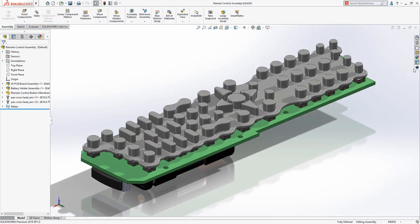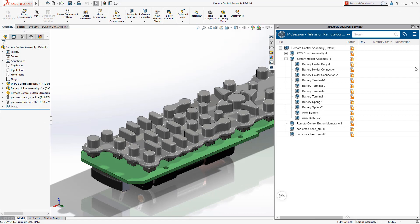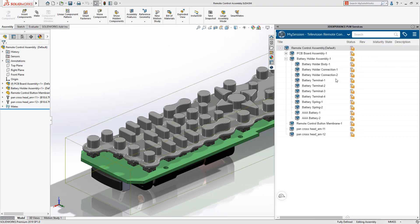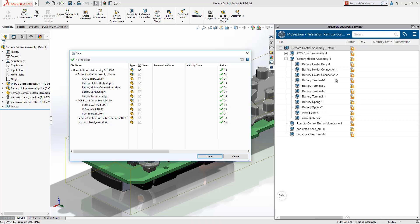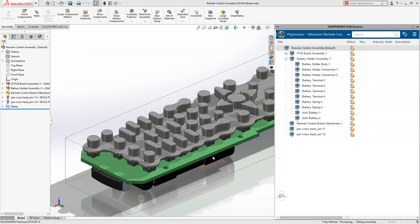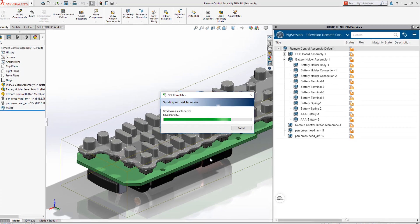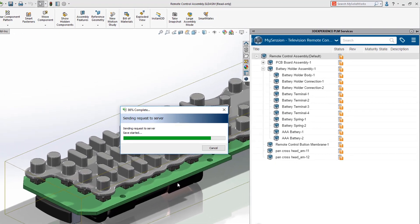When you're ready to do some work in SOLIDWORKS, launch it from 3DEXPERIENCE and open your local files. Click save in the task pane to synchronize your design files with your cloud storage. No servers or hardware to set up or maintain.